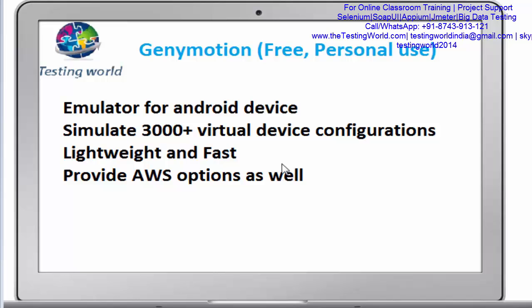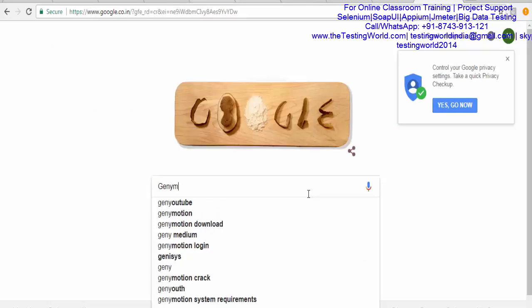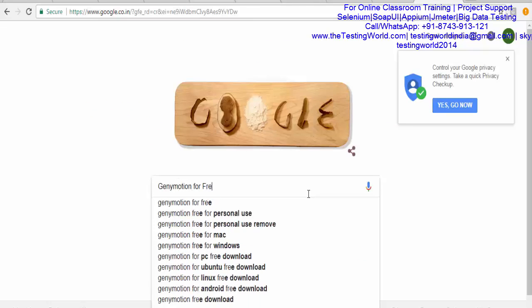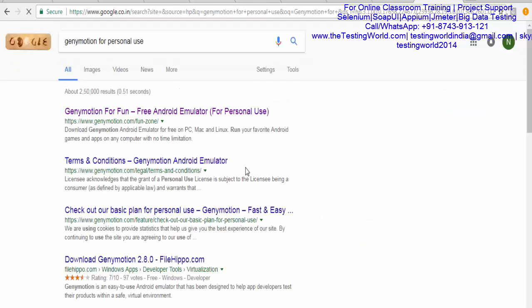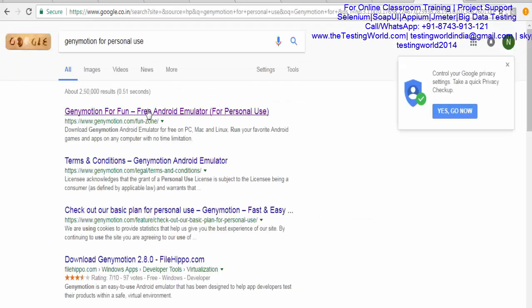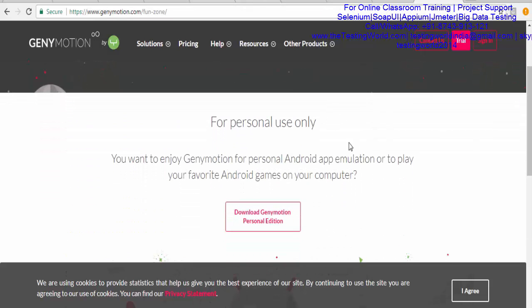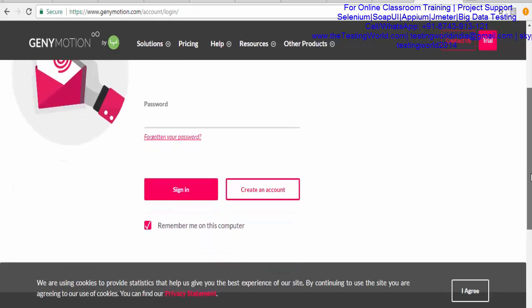Now moving on to how to set up Genymotion. I'm on Google searching for Genymotion for personal use. Here we are getting a link — click on it. Would you like to install it for personal use? Yes. Click on Download Genymotion personal use. You need to provide your information, so I'm just creating my account.